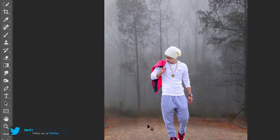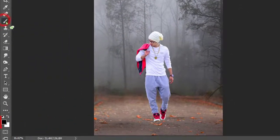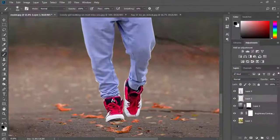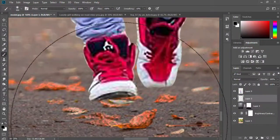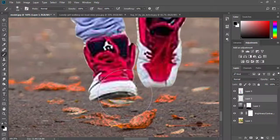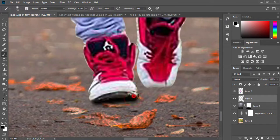Create a new layer for adding shadow. Select the brush tool and set the foreground color to black. Opacity must be decreased low.